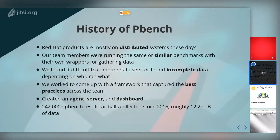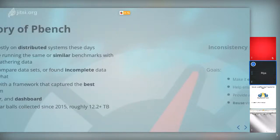This project has been in development since 2015. We have collected around 2 lakh 42,000+ tarballs and around 12.2+ terabytes of data — mostly because we don't have a delete button yet, but we will be working on that soon. So let's see how pbench works.